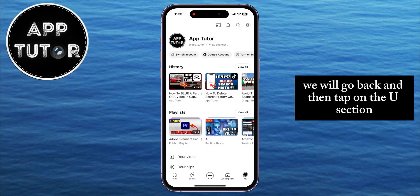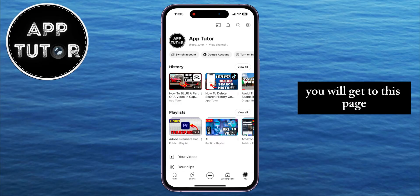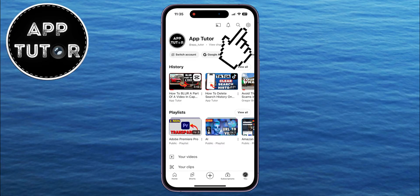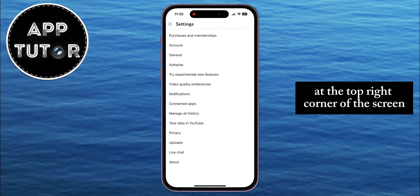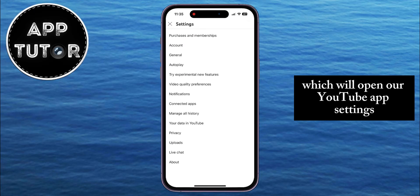Go back and then tap on the account section at the bottom right corner of your screen. You will get to a page where you want to tap on the settings, or the little gear icon at the top right corner of the screen, which will open the YouTube app settings.